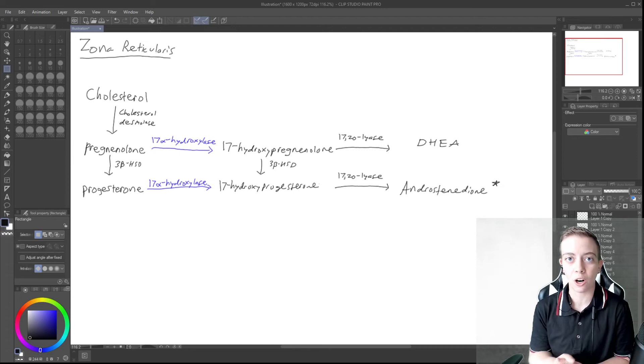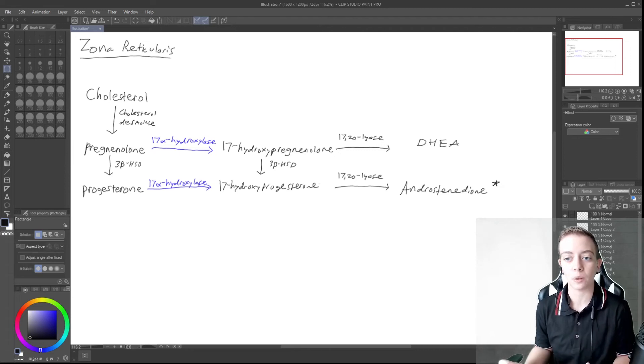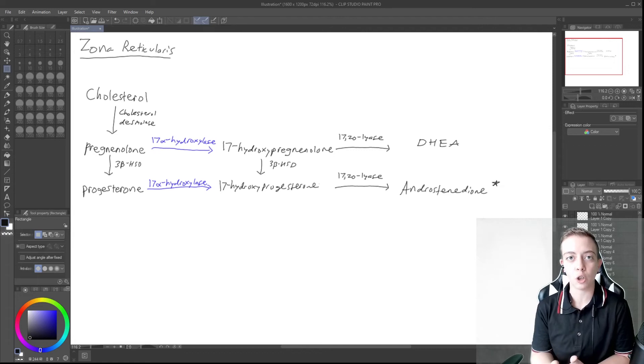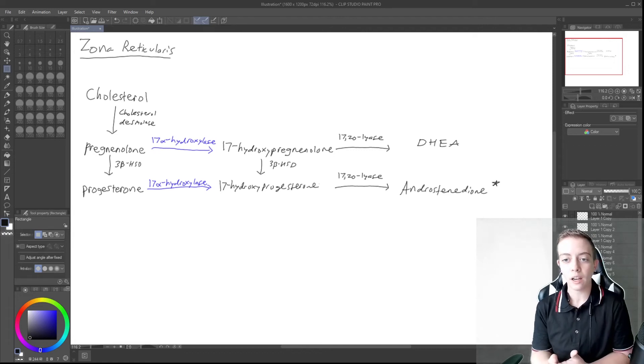If you remember our aromatase pathway, which I will go into more detail on later, it can also be converted to testosterone peripherally.